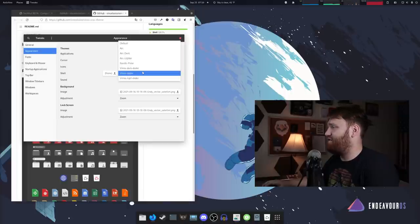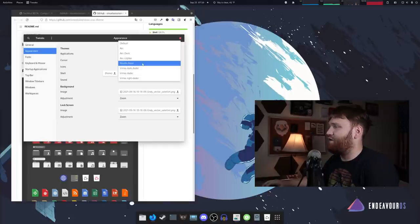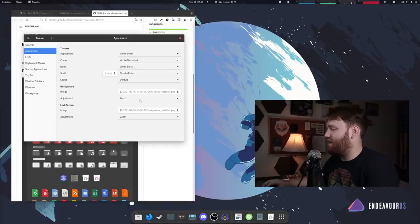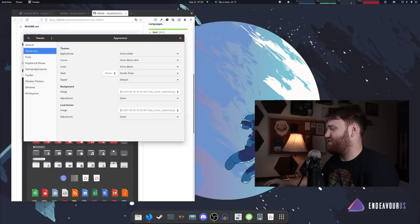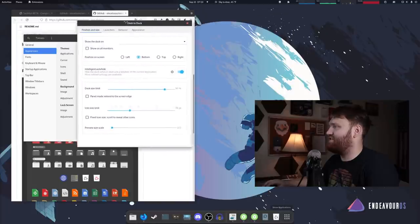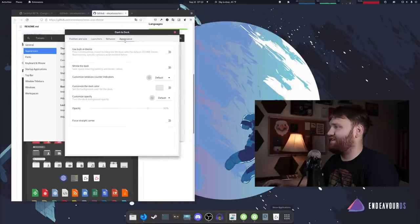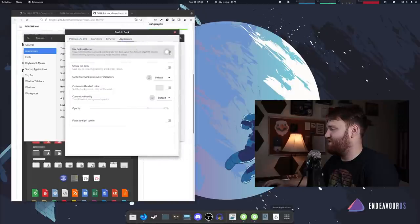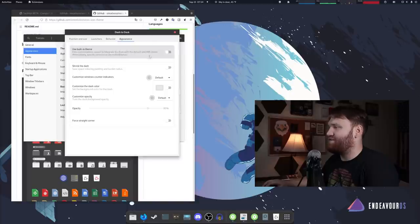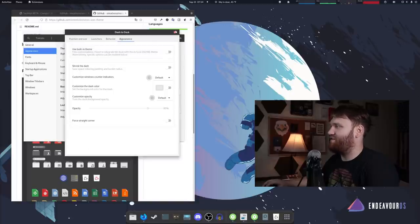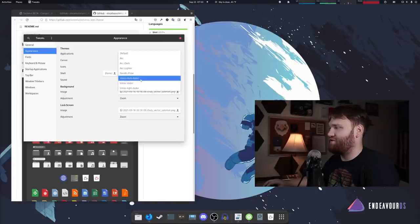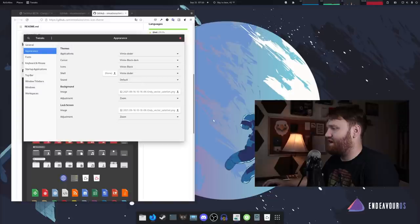One thing I'll demonstrate real quick is if I switch it over to Nordic polar, which is what I was using, this dash to dock down here just does not look good at all. If I right click on it and let's do the dash to dock settings. If I try to fix it, go into appearance, maybe use this icon. It still keeps those ugly corners. So this fork needs a little bit of work, but it will do the trick for now.